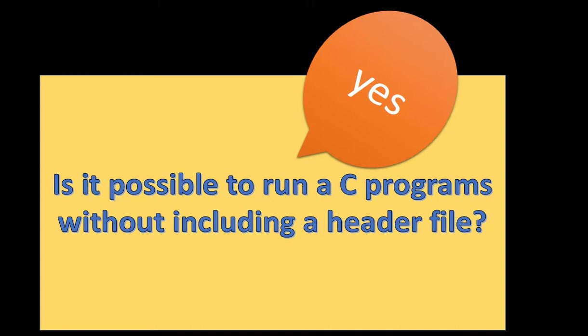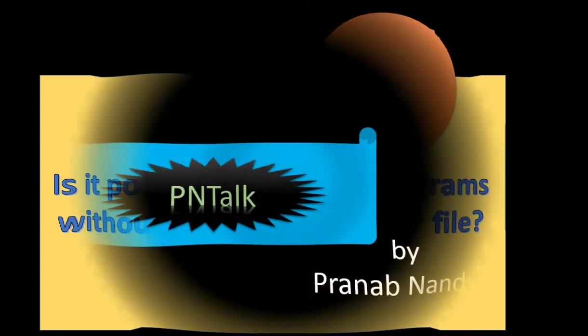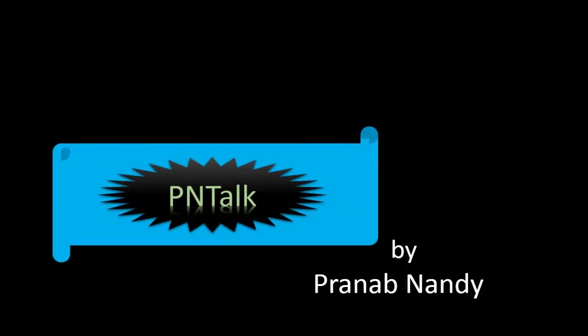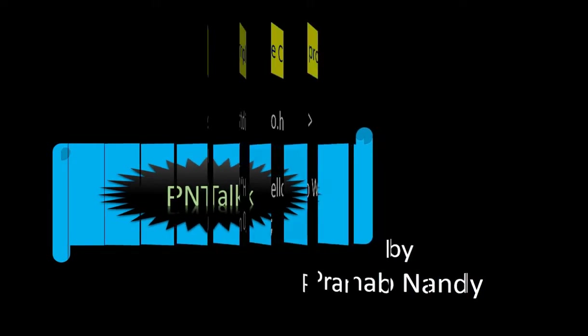Hi guys, this is Pranab. You are watching PNTalk. Let's start it.